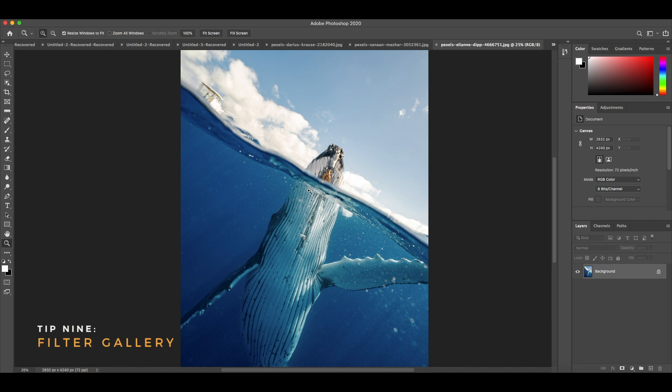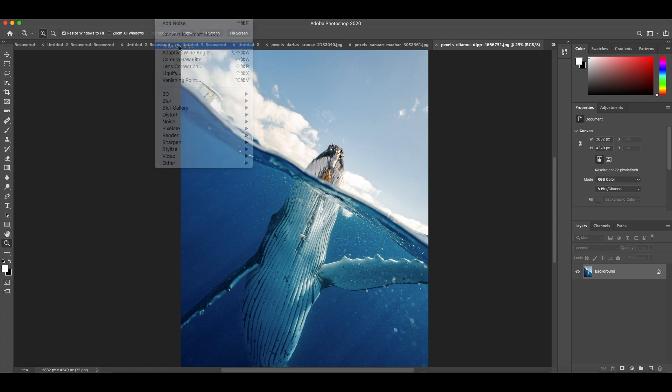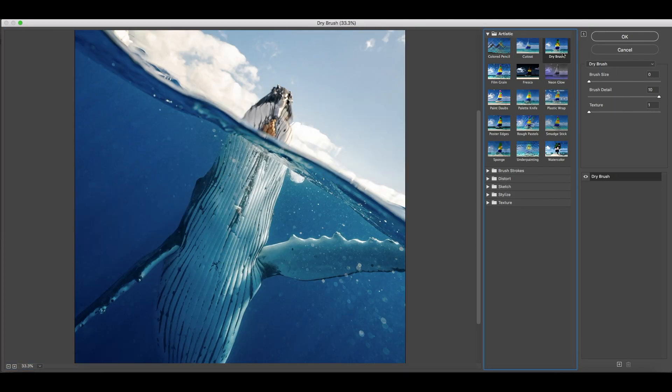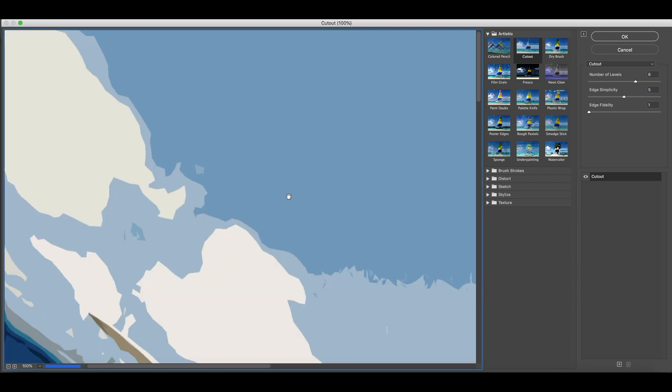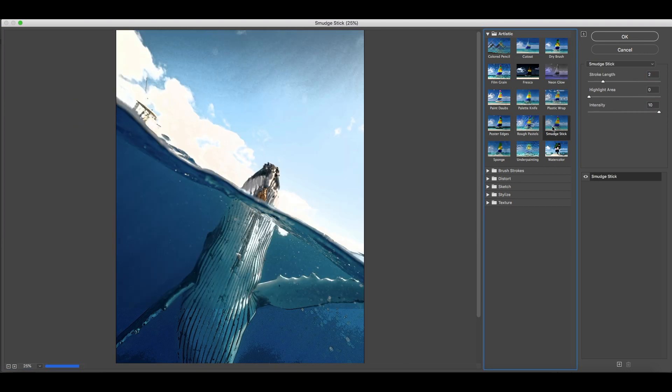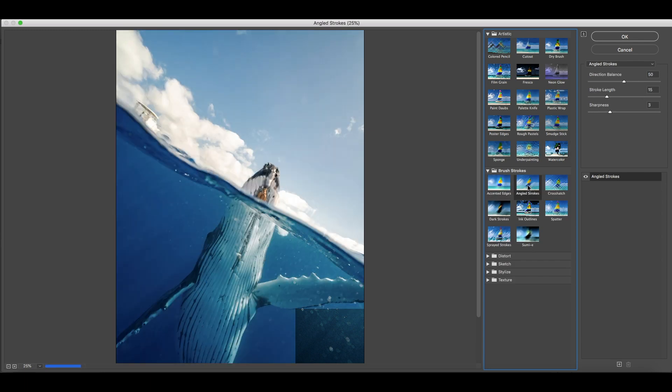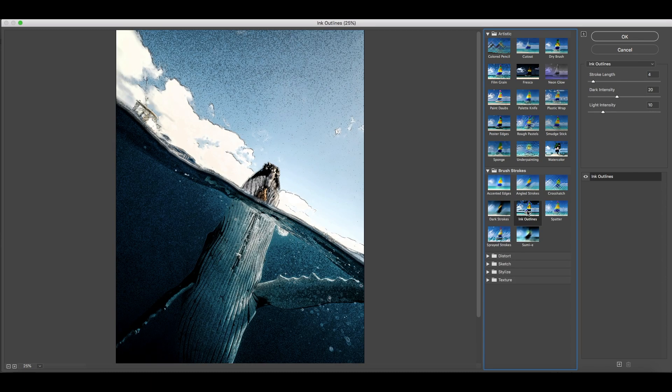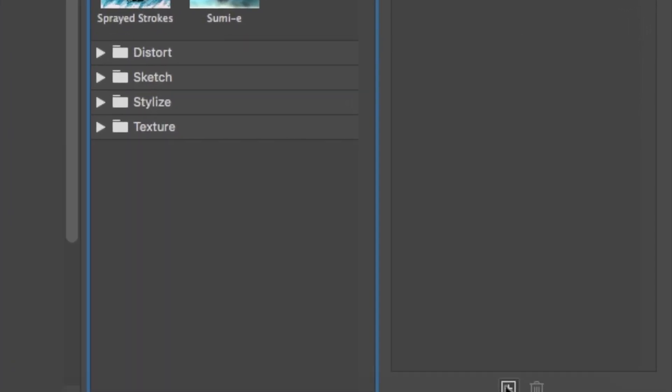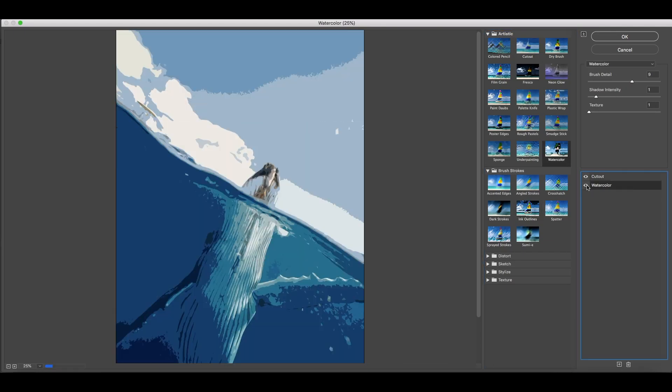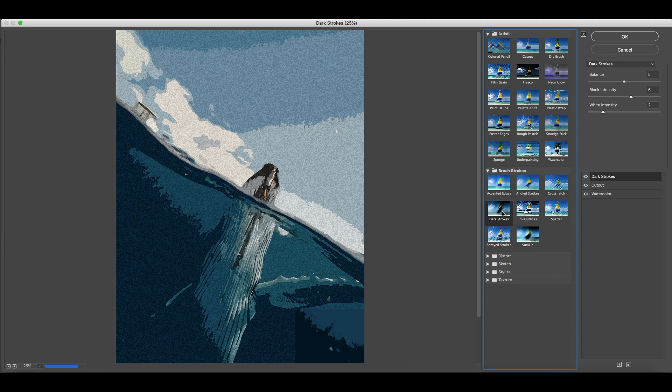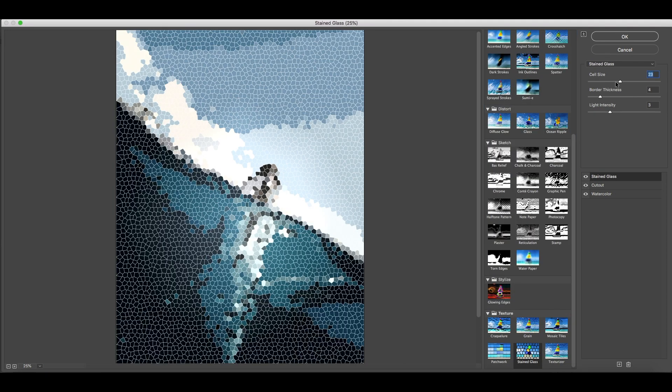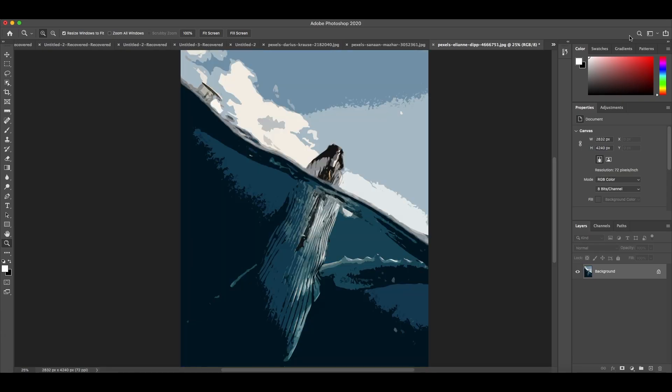On tip 9, this one is great for quick easy edits on a photo. To get here you select filter, filter gallery. You have a lot to choose from here. You can turn your photo into a cartoon-like image. You can also add layers by clicking the plus icon which allows you to customize your image even further. Once done, hit OK.